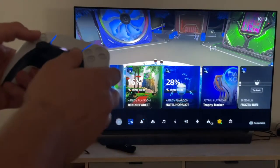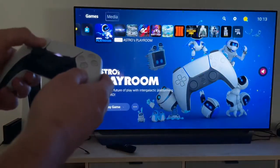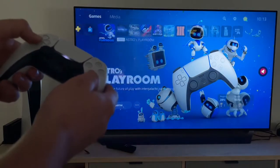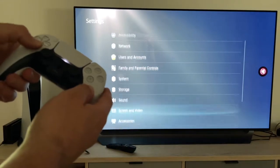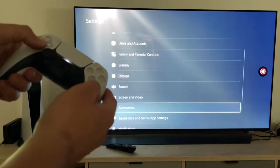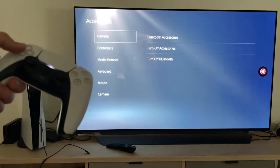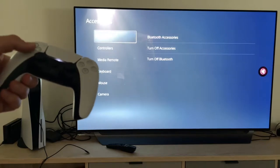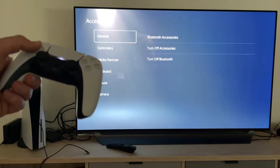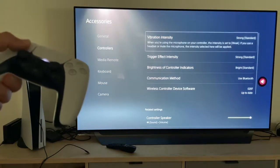Let's go now to the home menu, then we go to settings and we have a look at the accessories. Now we are going to make a controller setup.